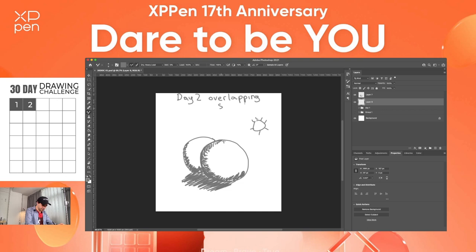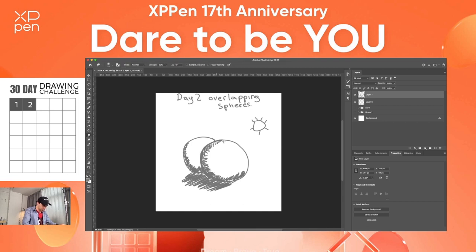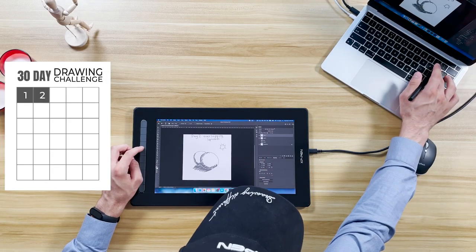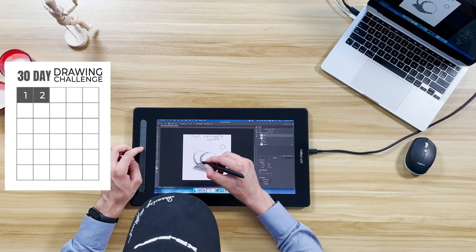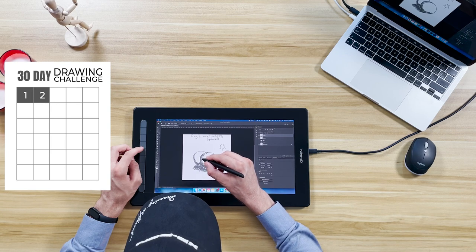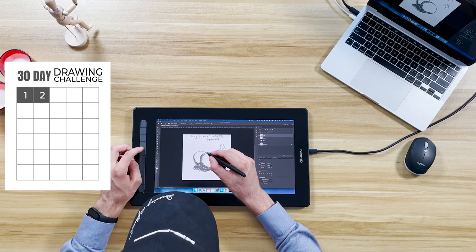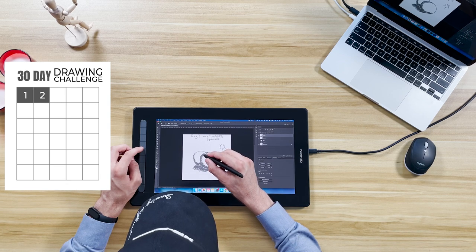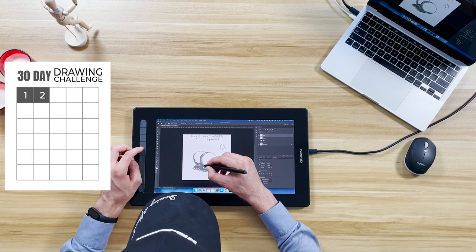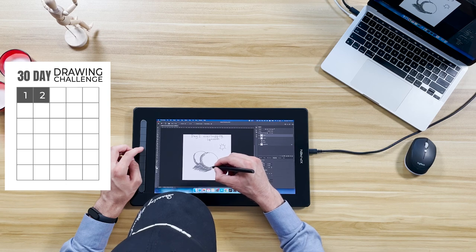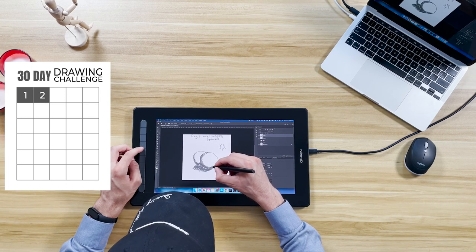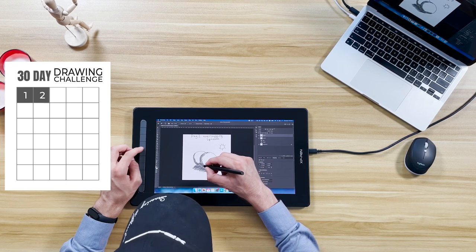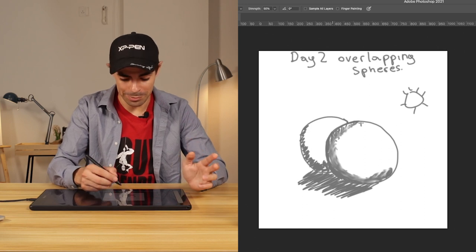Okay so we're gonna go with our smudge tool smooch tool which is over here. And we're gonna decrease it again my trick for this is to hit the brackets key on a keyboard to make that smaller or larger. Okay so I like this smudge tool because we can blend it in and it does that effect a little bit.